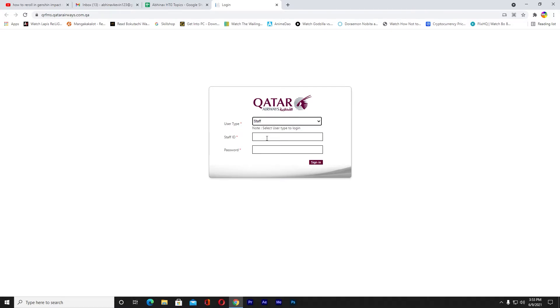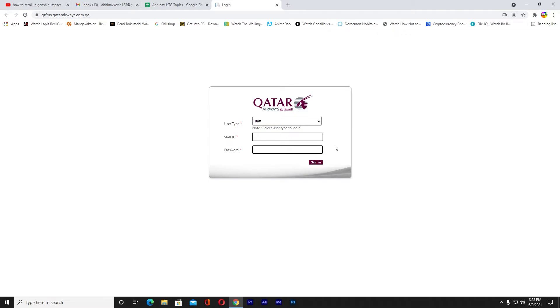After that you want to enter your staff ID and then your password. After entering your staff ID and password you want to click on sign in and you should be able to sign into your staff account if your staff ID and password is correct. But if it is wrong then you cannot, so make sure to double check if your staff ID and password is correct or not.